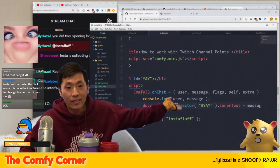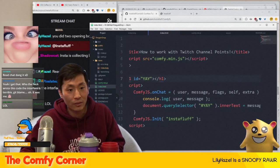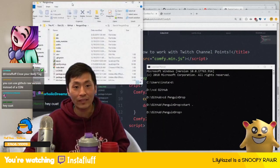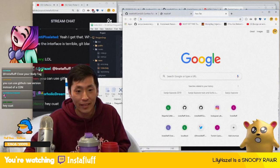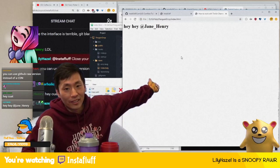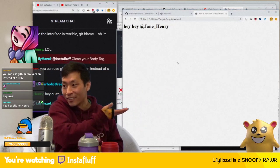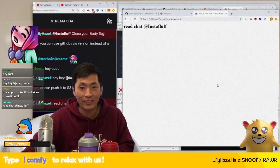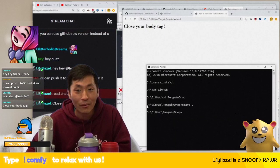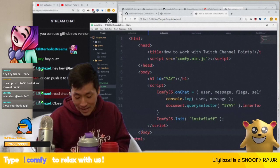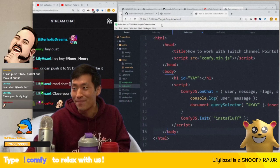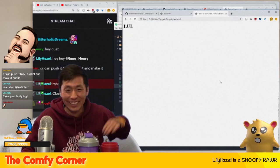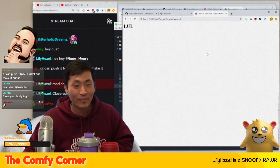Now when we open this file — in the penguin drop folder, index.html — you don't even need to set up a web server. Check it out: whenever someone types in Twitch chat it'll show up right here. I didn't close my body tag but it still works like magic!